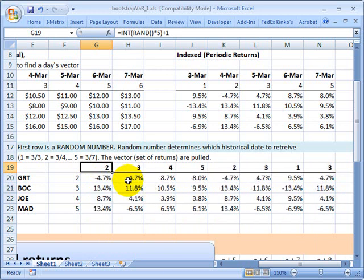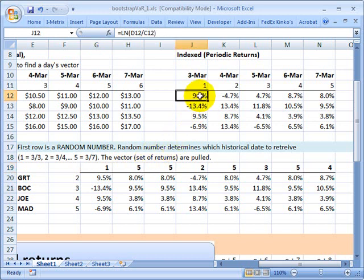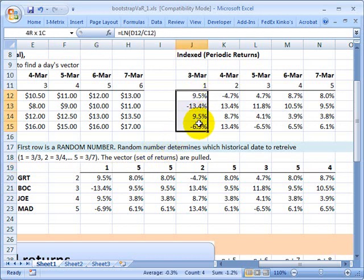Here I'm getting the random number 1. What that means is I go up to my index and I look at that cross section of returns, that vector, and I pull that down. That's how simple that is.